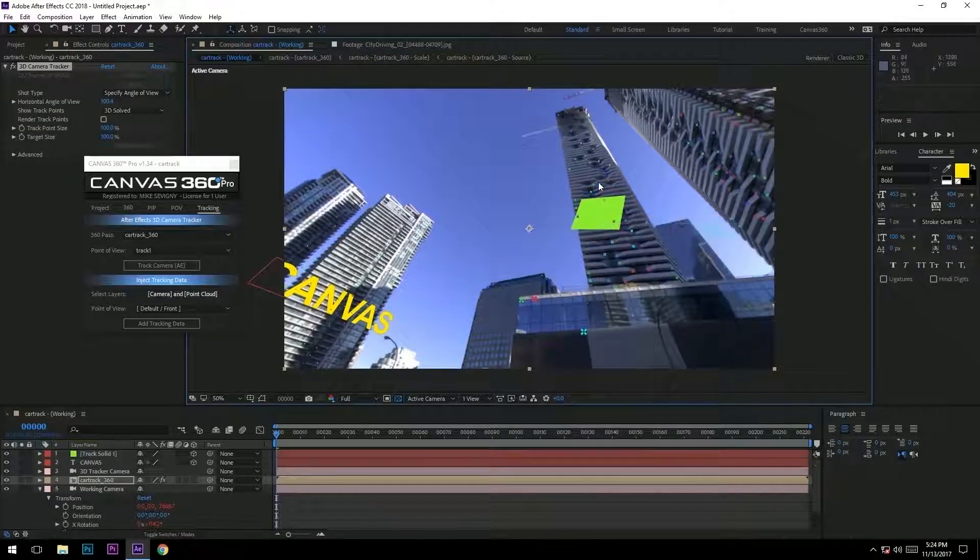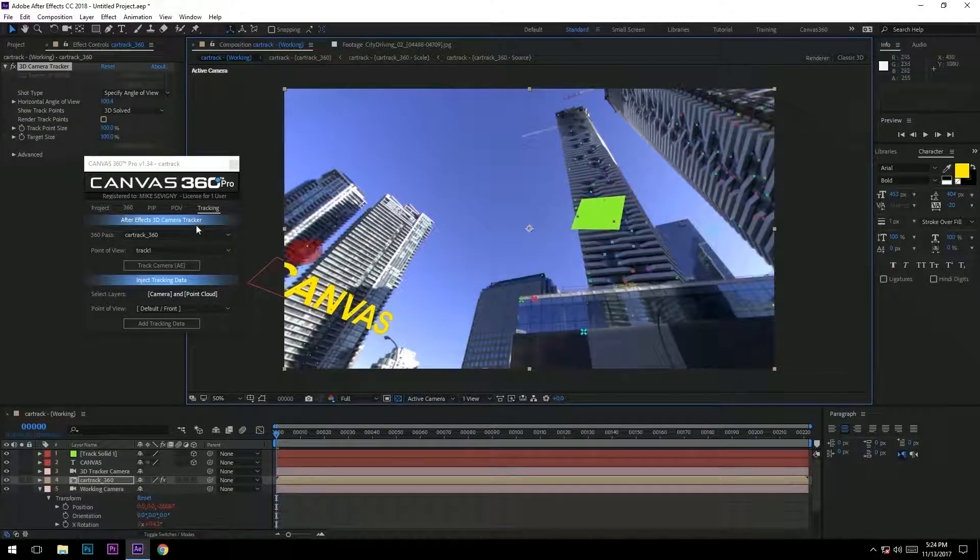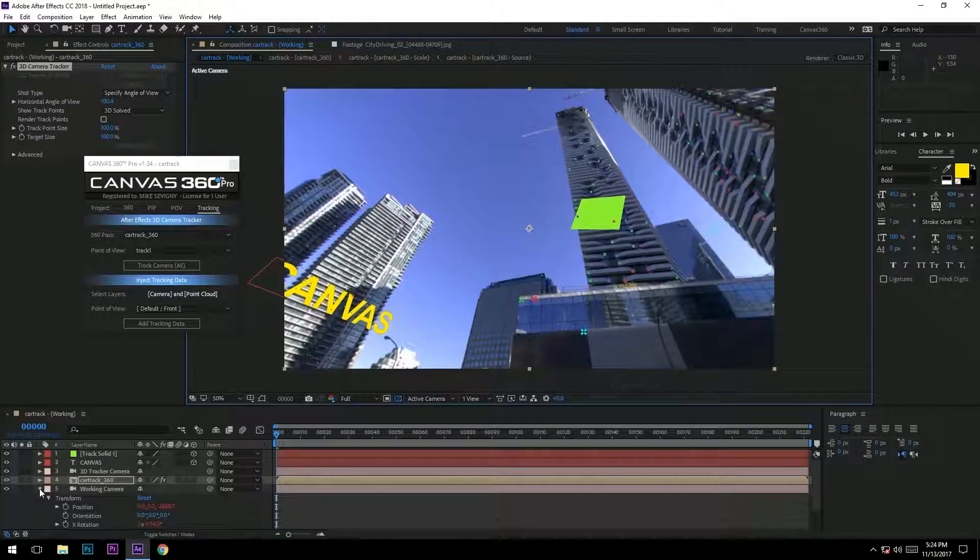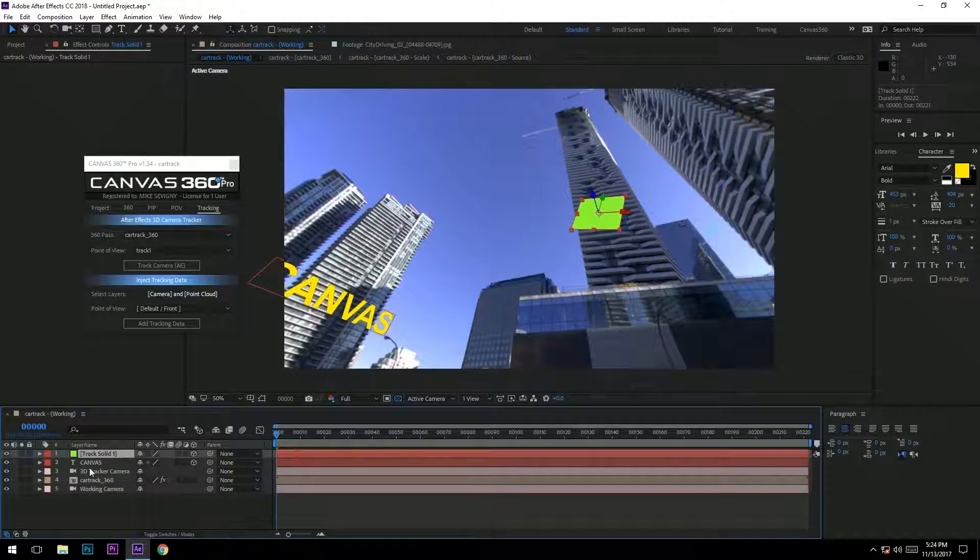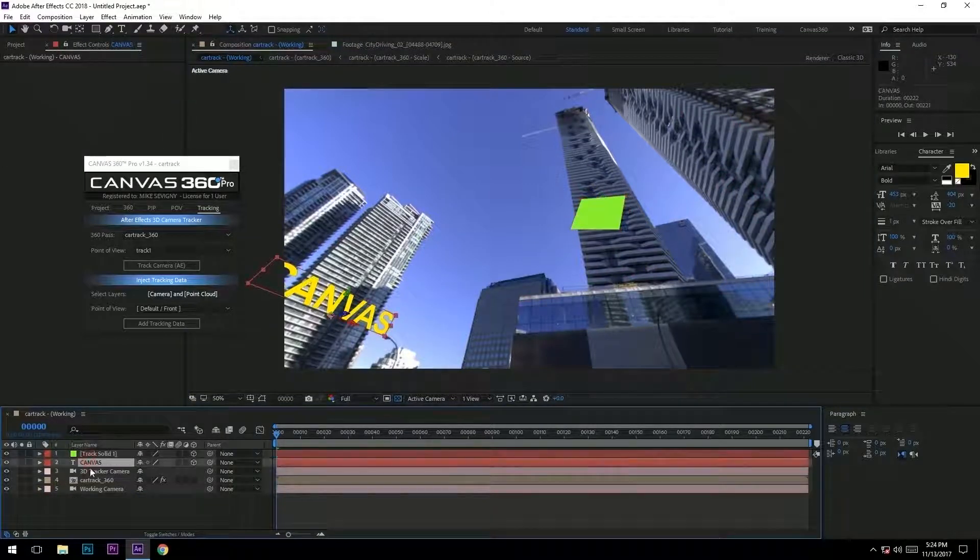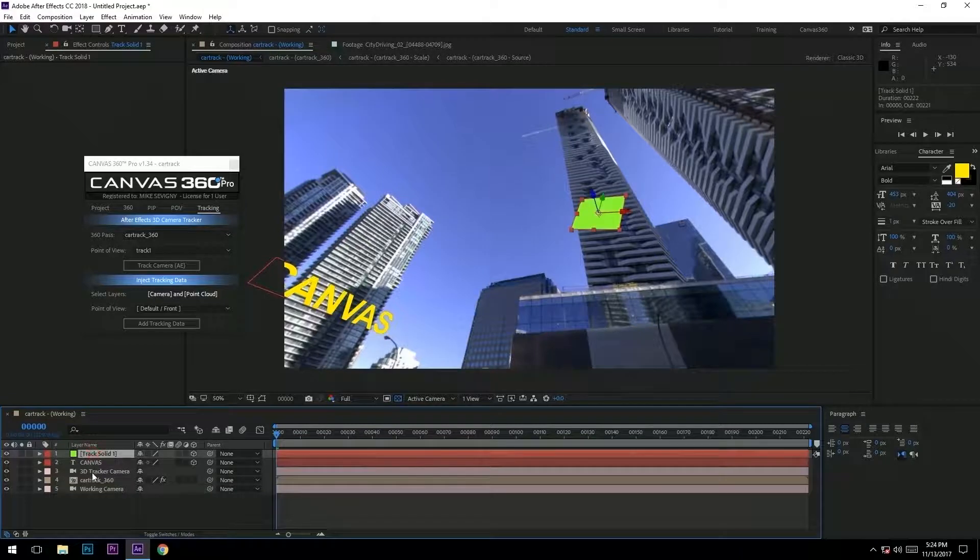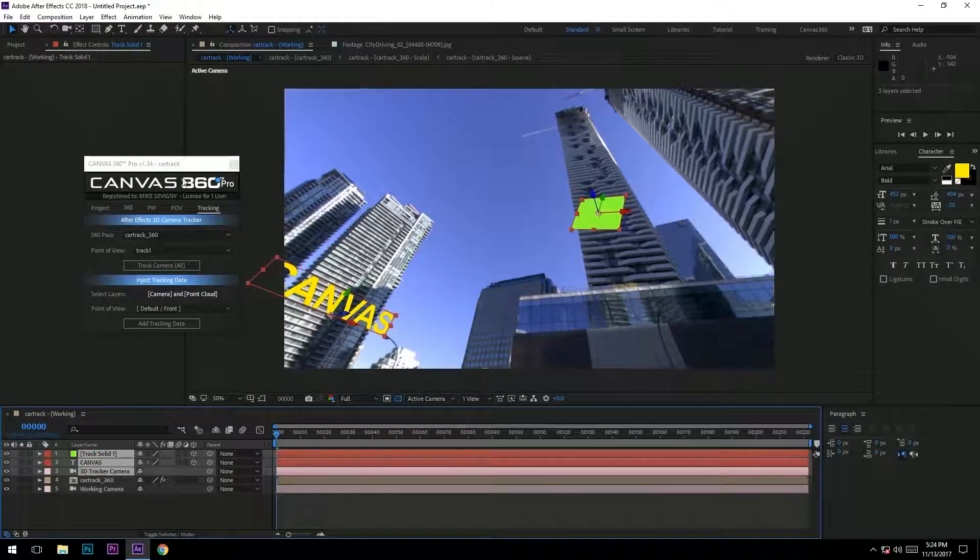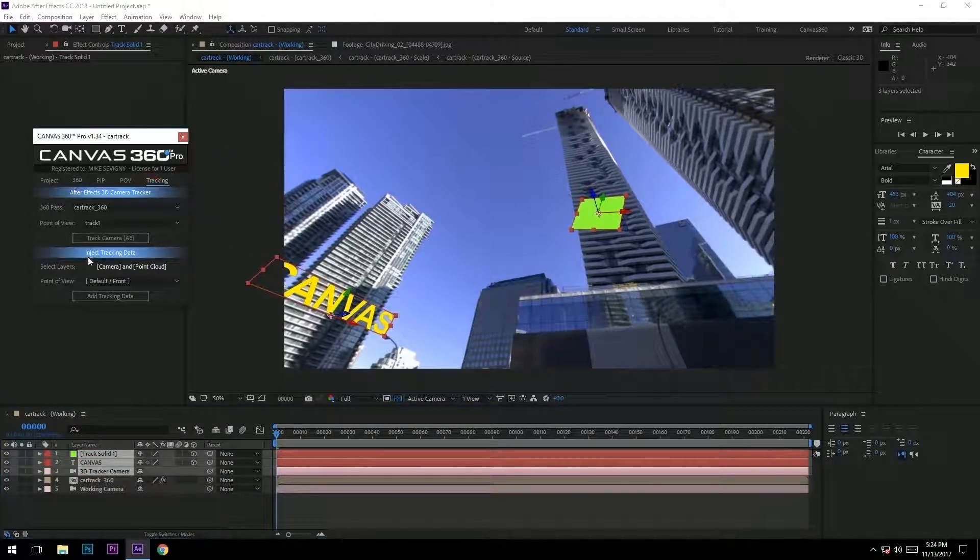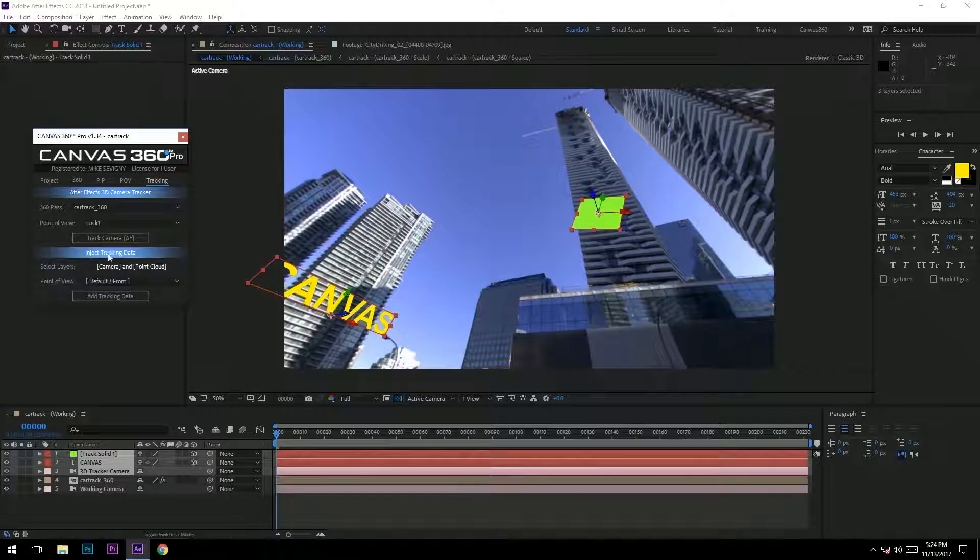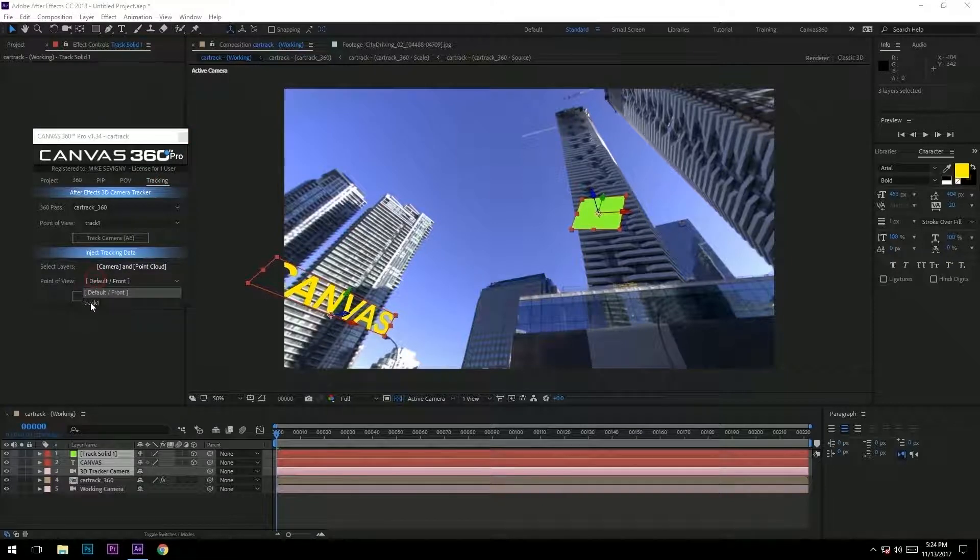Now we're going to bake this text file, this solid, and the 3D camera track together. What I mean by that is you go to tracking and under inject tracking data, you're going to select track one, the POV, and you're going to add this data together.